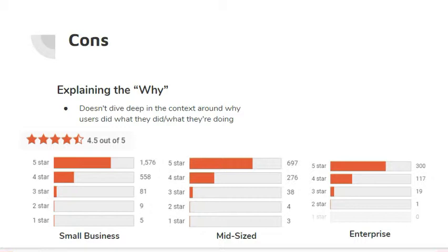So all things considered, it makes sense that Google Analytics is used on more than 27 million sites. And now that we better understand its value, let's create an account.